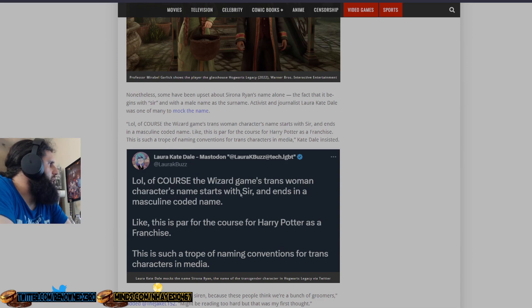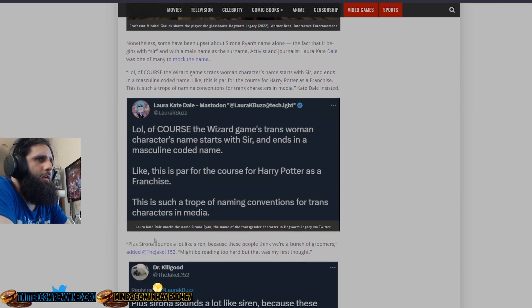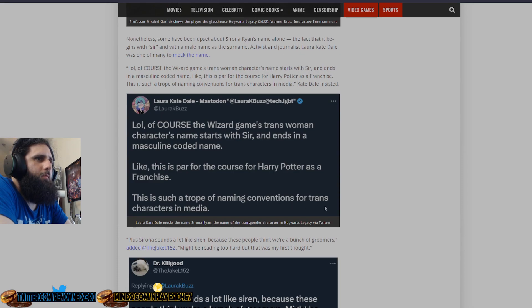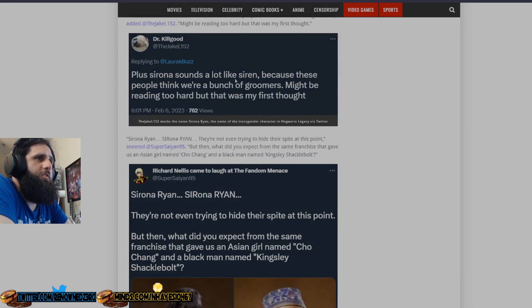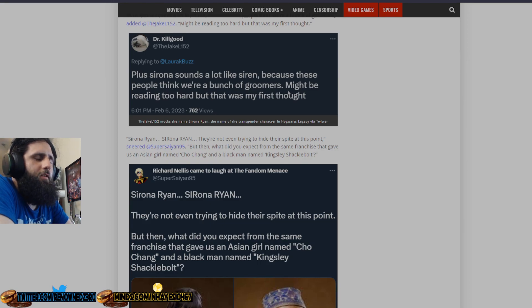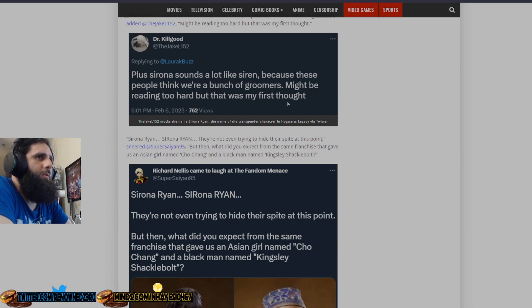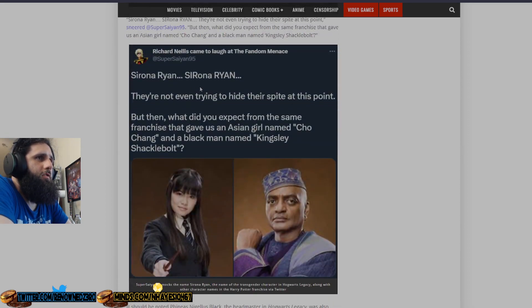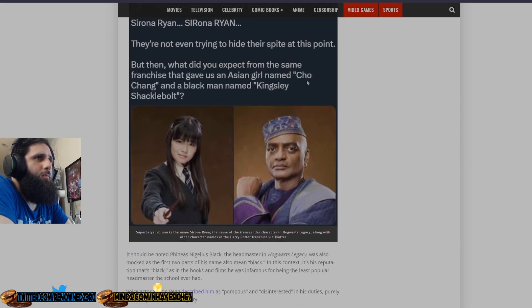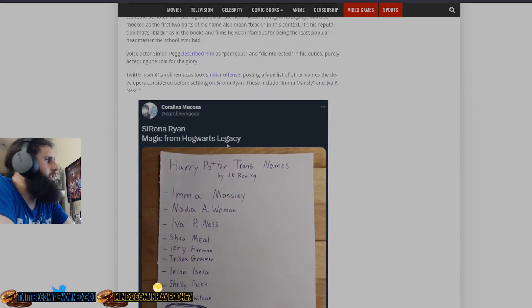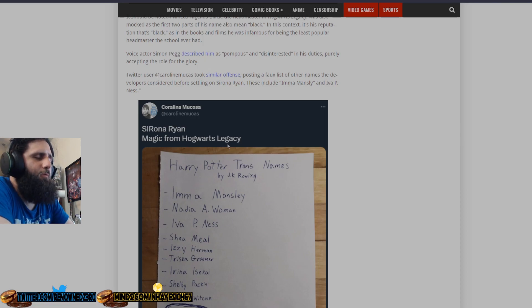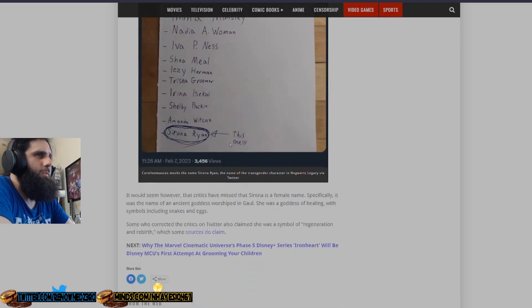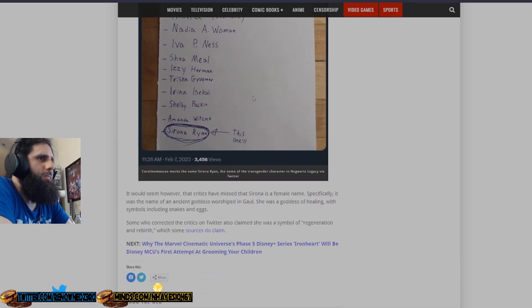Oh lol, of course the Wizard Game's trans woman character's name starts with Sir and ends in a masculine code name. Like this is on par for Harry Potter. Such a trope of naming conventions for trans characters. Plus Serona sounds a lot like Siren. This is another person. Because these people think we're a bunch of groomers. Well, if you stop trying to teach children things they shouldn't be taught as children, you probably wouldn't be called that. Might be reading too hard, but that was my first thought. Serona Ryan. They're not even trying to hide their spite. This is the same franchise that came up with Cho Chang and a black man named Kingsley Shacklebolt.